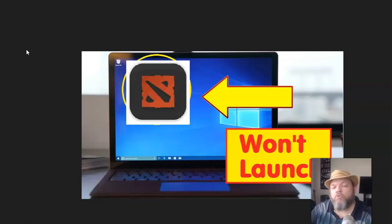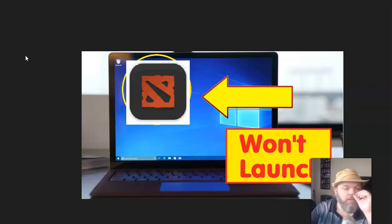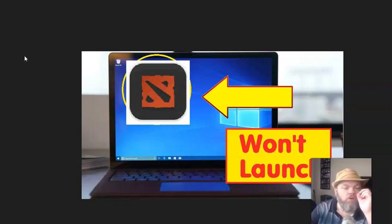In this video, I want to help you fix Dota 2 not responding to a click. It simply won't work or launch any longer.